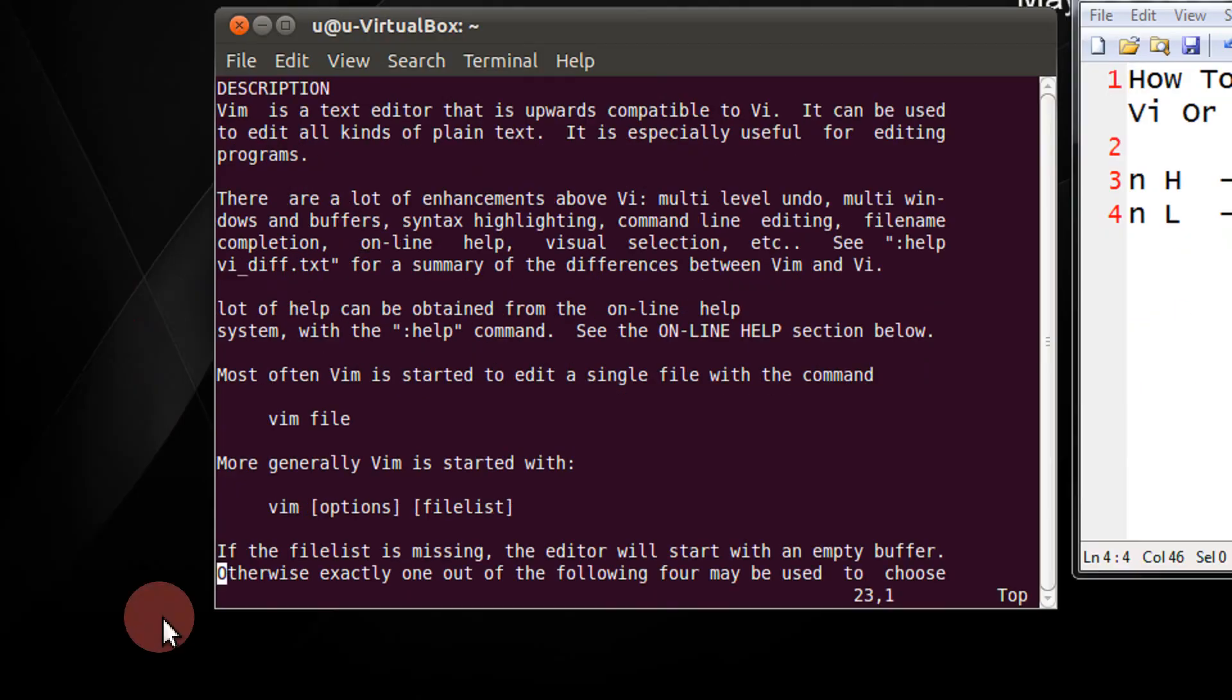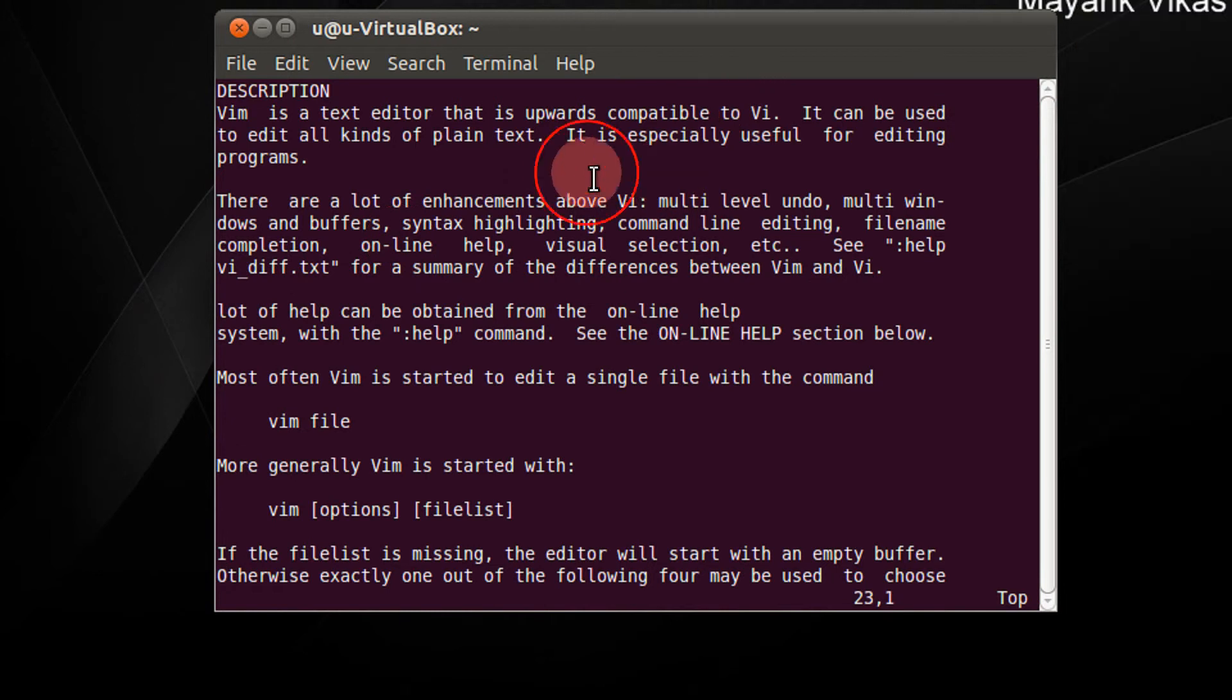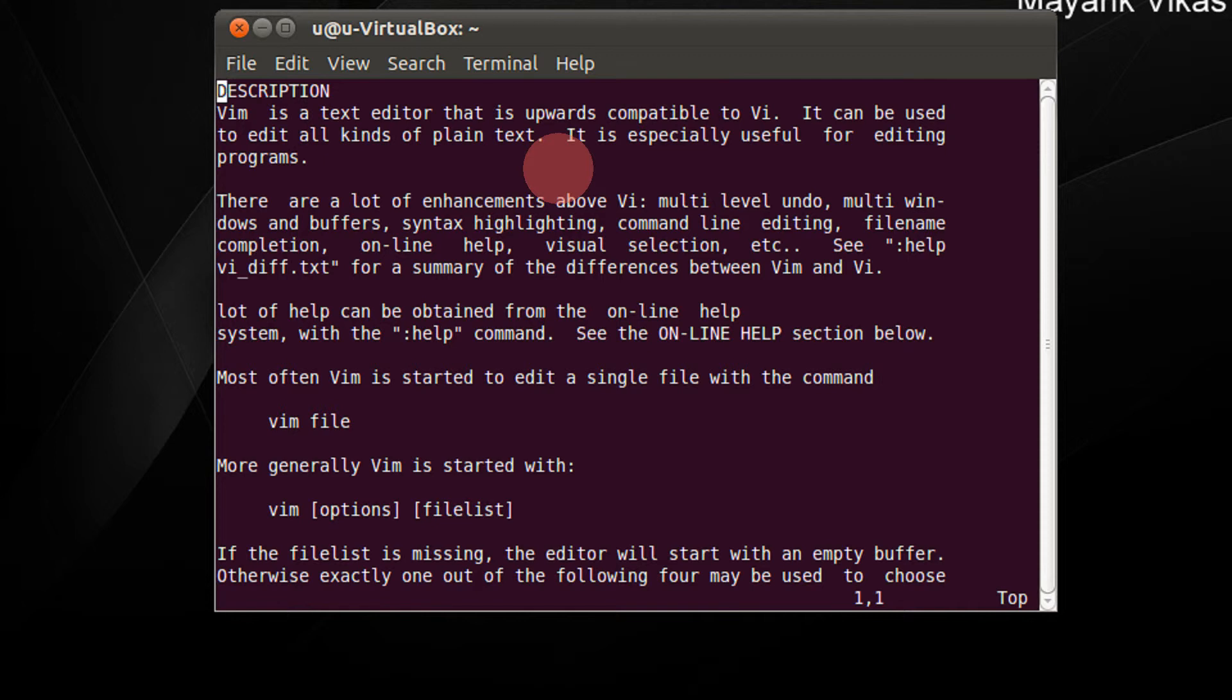For example, I have this open file in my Vi editor. Currently my mouse is on the very first line. For example, within this screen, if I want to move to the line number 12, it is very simple.